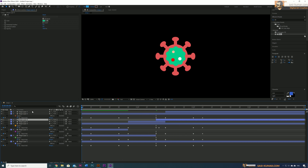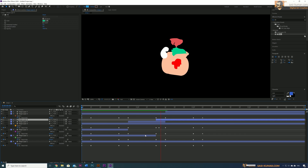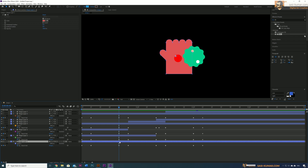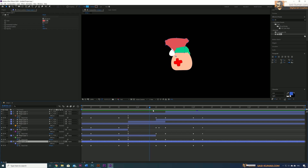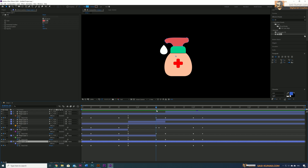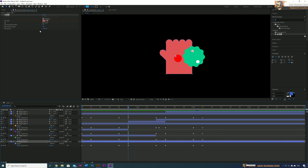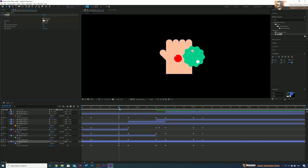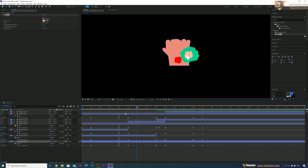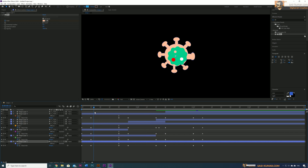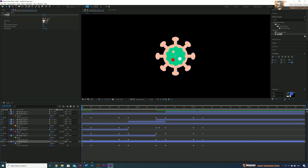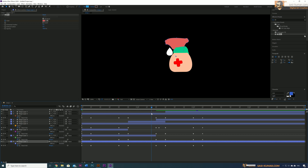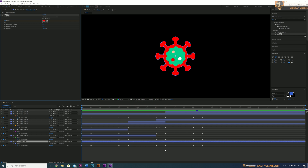Now we change the hand color. Select the hand layer, go into the fill effect. At the point where it should be red, create a keyframe and set the color to red. Then go to where the hand shape is changing and change the color to the hand shape's color. Go back to the earlier shape keyframe and change the color back to red. You can use a slightly different red shade as well.